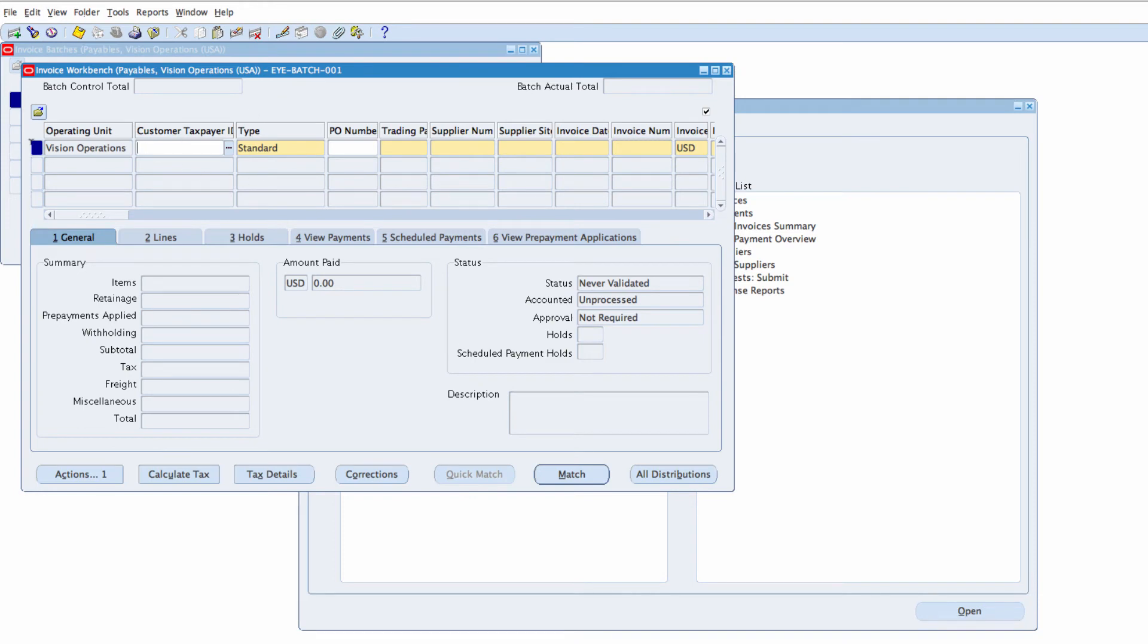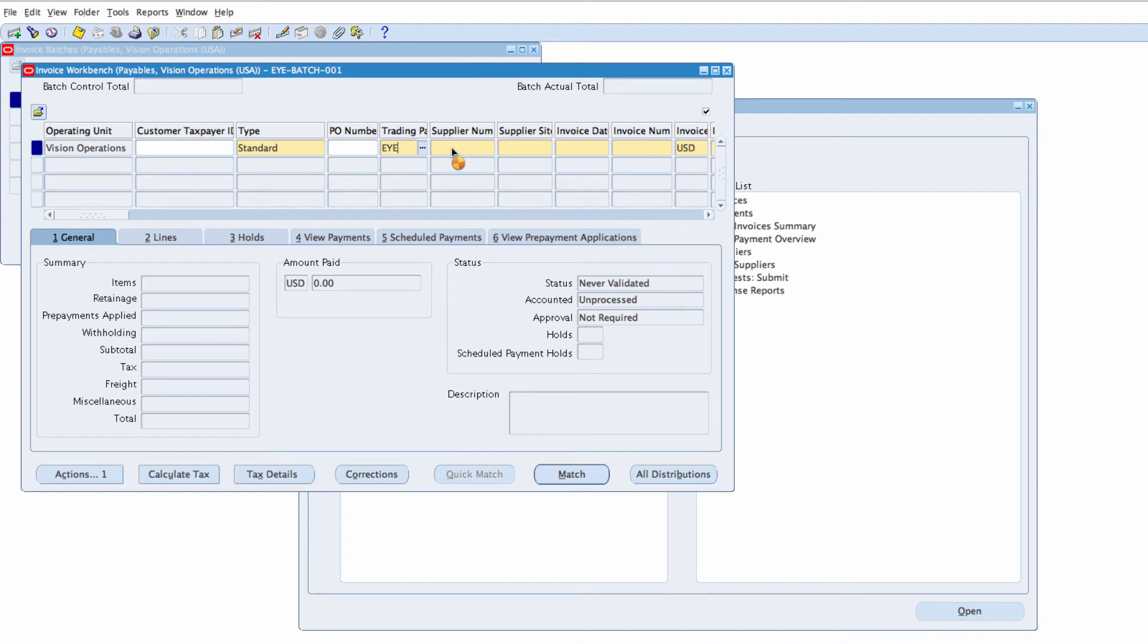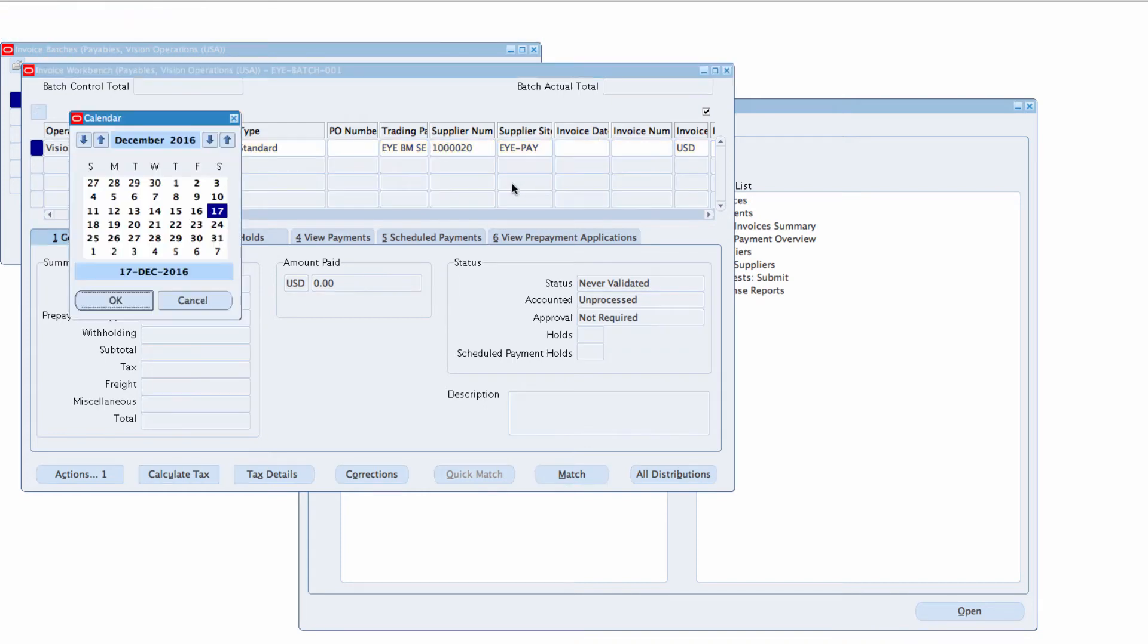Invoice is for my Vision Operations Operating Unit and I'm going to enter my Trading Partner which is my Supplier. This is also another folder view. My Supplier Number, Supplier Site all defaulted in. Invoice Date, I will use today's date as the Invoice Date.